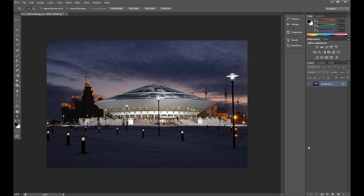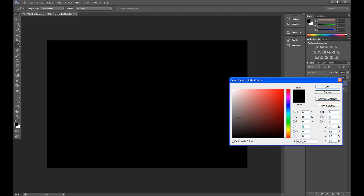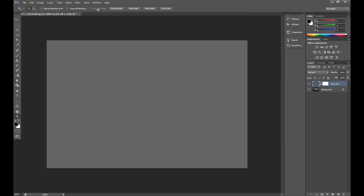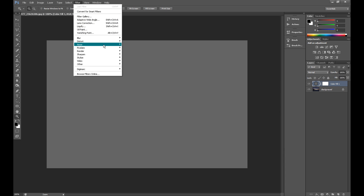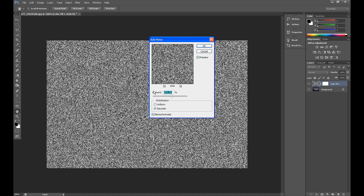At first we need to create our snow. So create a new layer. Go to solid color and fill this layer with color gray. Then go to Filter, Noise and click Add Noise. Set amount about 200%, click Gaussian and Monochromatic.